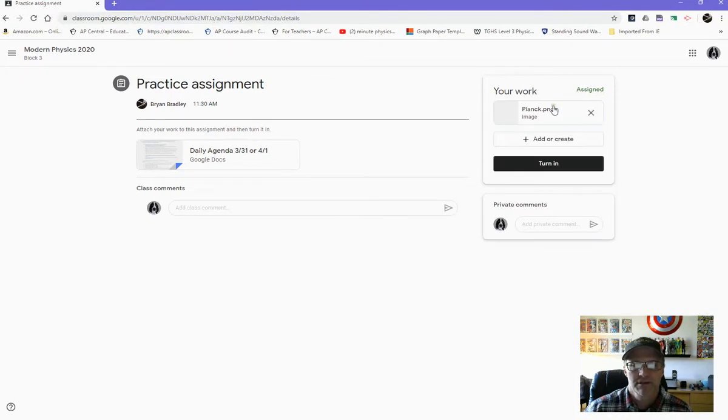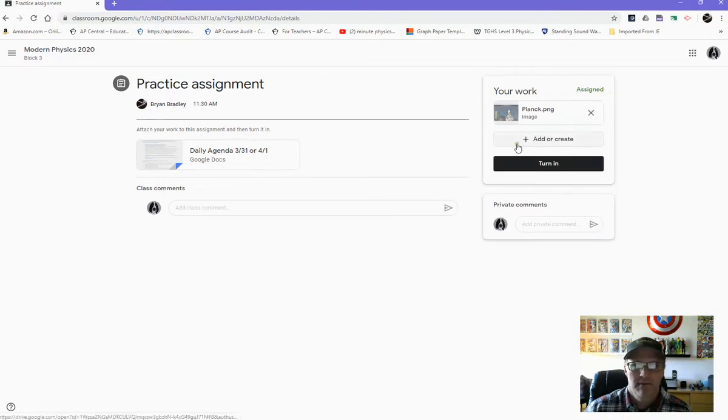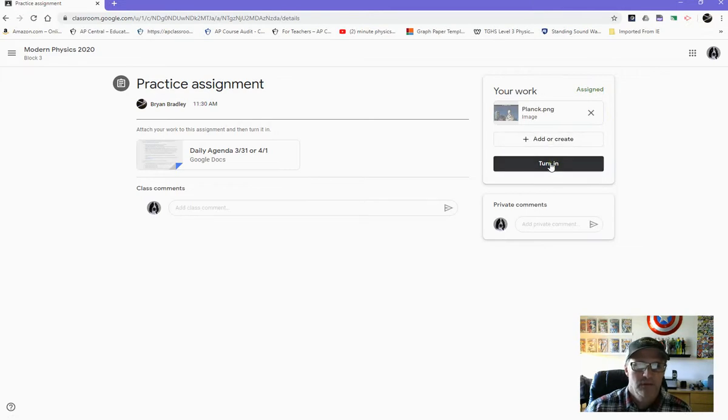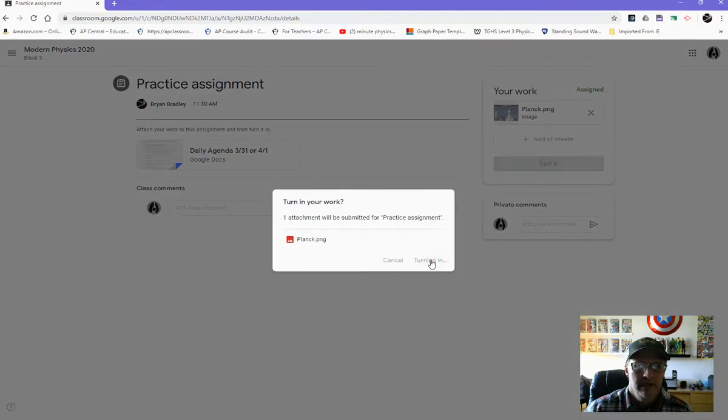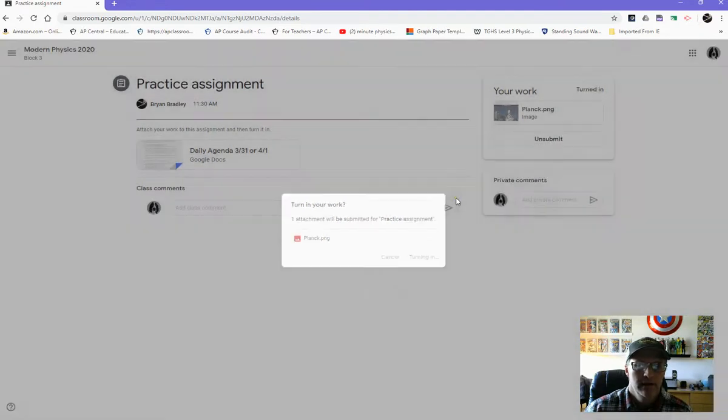And then that makes it a lot easier for us to see what your assignment is. And also then you have to click this Turn In button here so that we can see you've actually submitted it. So once you've done that, you know your assignment's done and you're ready to go on.